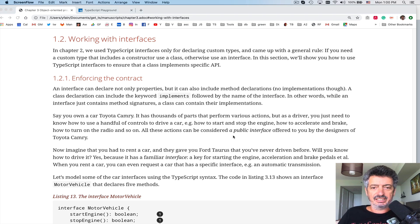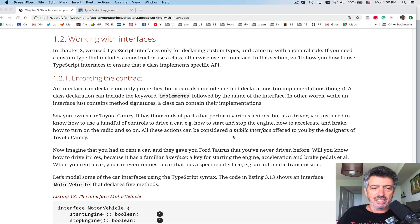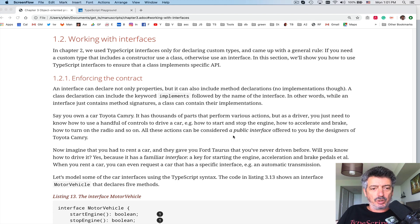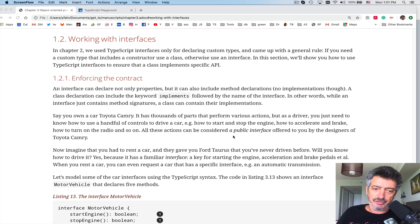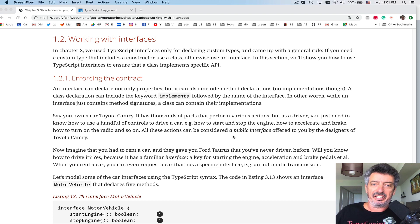Hello everybody, this is Yakov Fein and we are continuing reading the book TypeScript Quickly, chapter 3. Today we'll talk about working with interfaces. It's not the first time we talk about interfaces, but we'll continue from a different angle.